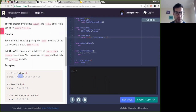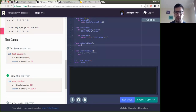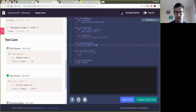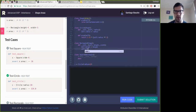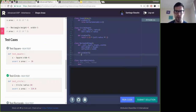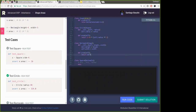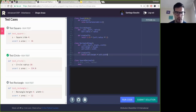Next is the Rectangle class, which takes height and width. I implement __init__ with self.height = height and self.width = width. Then I implement the area method, which simply returns self.height times self.width. Running the rectangle test — looks good.